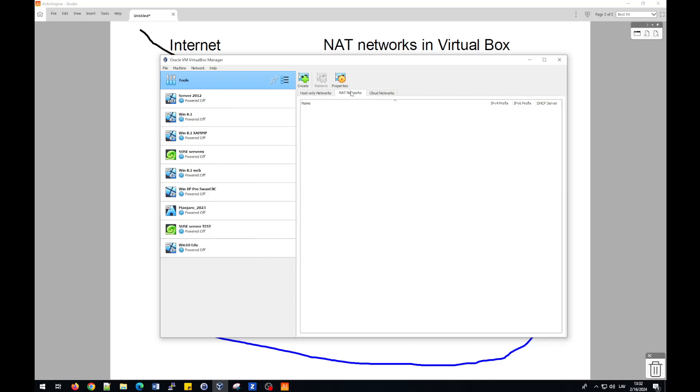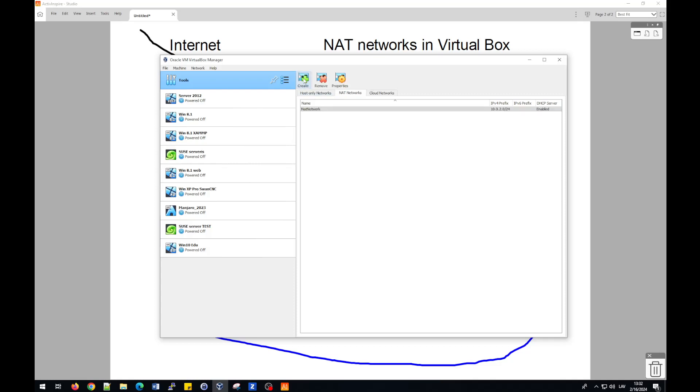By default, in this tab, you will not see any NAT network created. As I explained before, I will create a new network. For creating NAT network, we press Create.